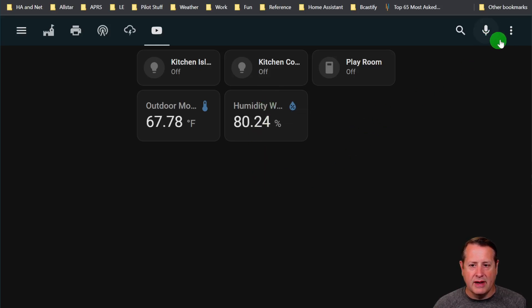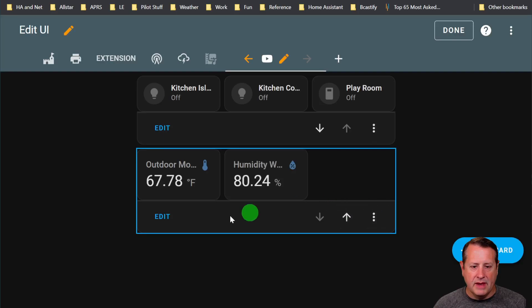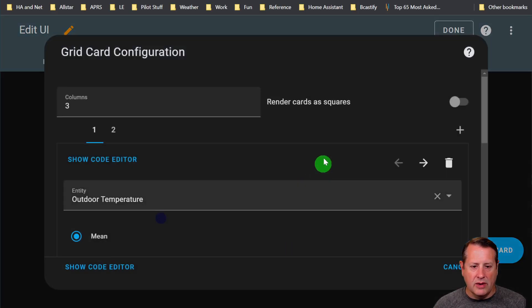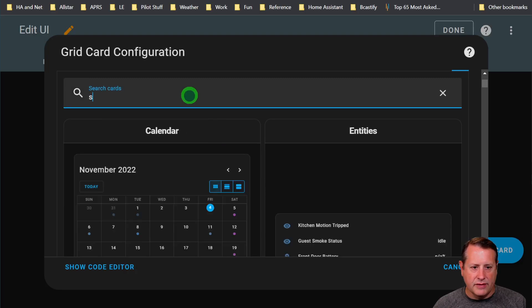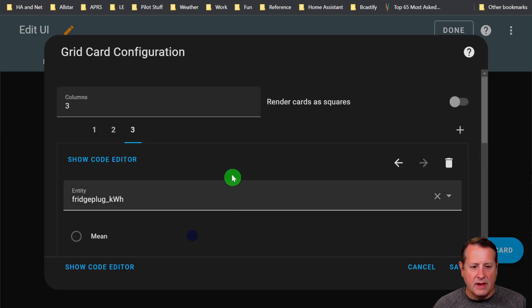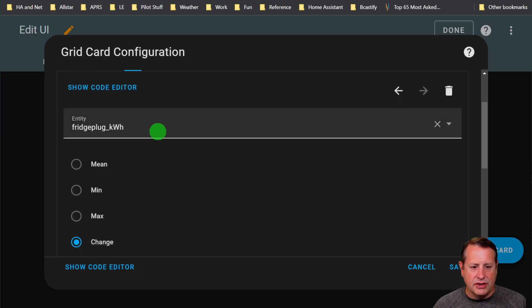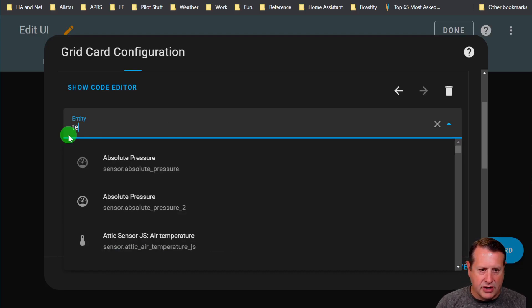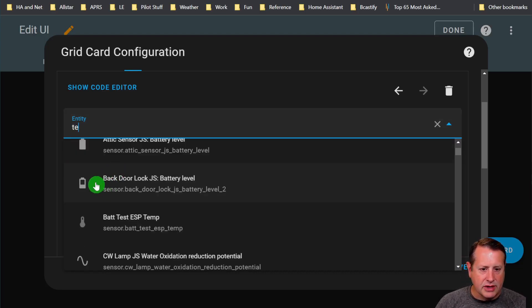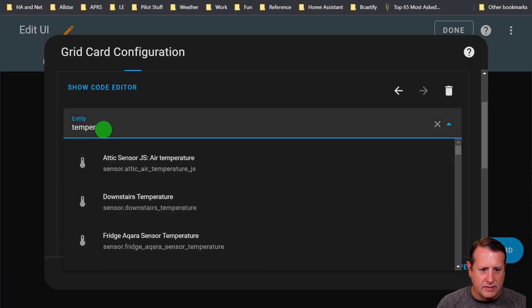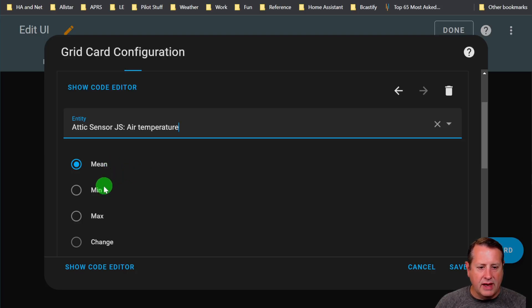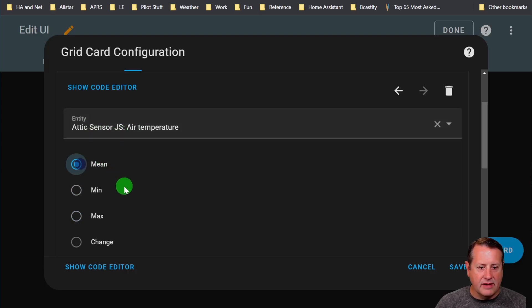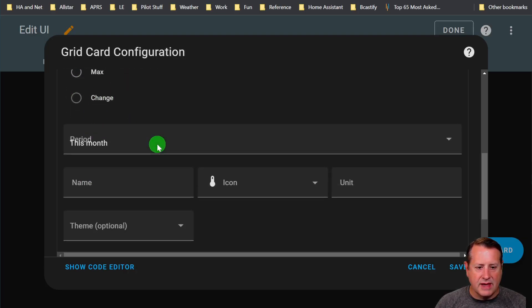For the last month, it's been about 67 degrees overall. And for the last week for humidity, it's been about 80%. If we want to add one of these, I'll show you real quick. If you go in here and add a statistics card, we'll search for statistics card. You'll choose an entity here. We'll do a temperature. We'll find one. Attic temperature.